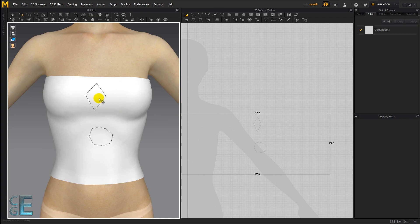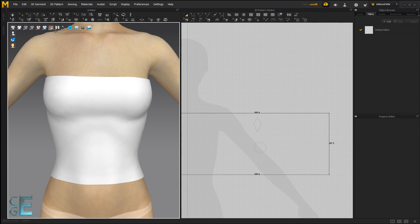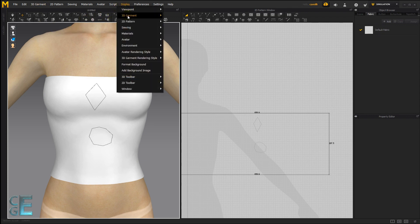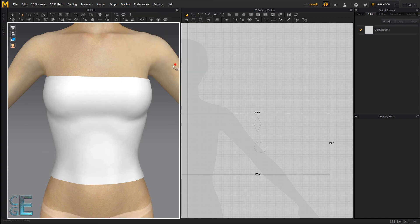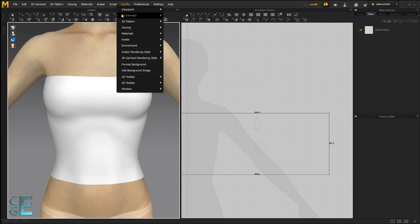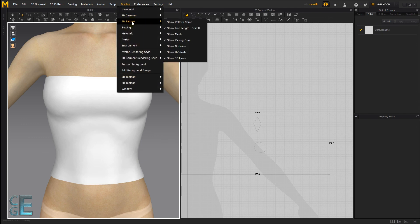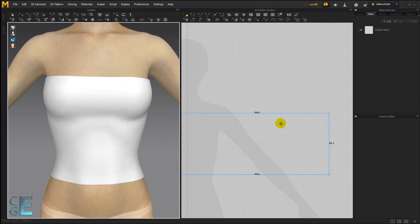If you don't want to see your 3D pattern lines, you can go here and click this button to show or to hide them. You can also go to the display menu, 3D garment, and hide the 3D lines by clicking this button. And the same thing with the 2D pattern. Show 3D lines will hide it.